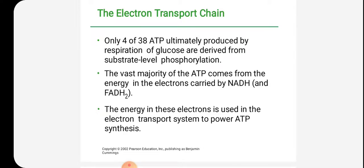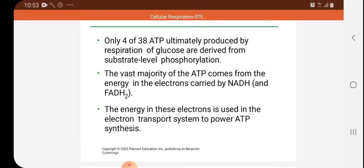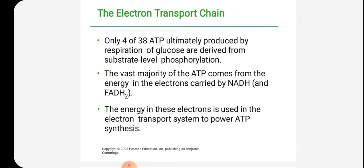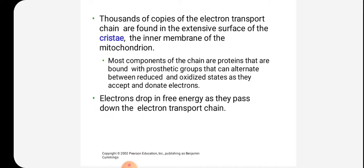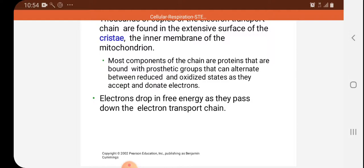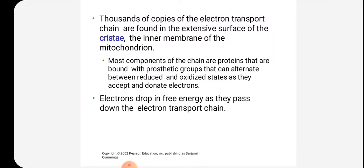The next metabolic phase is the electron transport chain. Only four of the 38 ATP ultimately produced by respiration of glucose are derived from substrate level phosphorylation. The vast majority of ATP comes from the energy in NADH and FADH2. Thousands of copies of the ETC are found in the extensive surface of the cristae, the inner membrane of the mitochondria. Most components of the chain are proteins bound with prosthetic groups that can alternate between reduced and oxidized states as they accept and donate electrons.